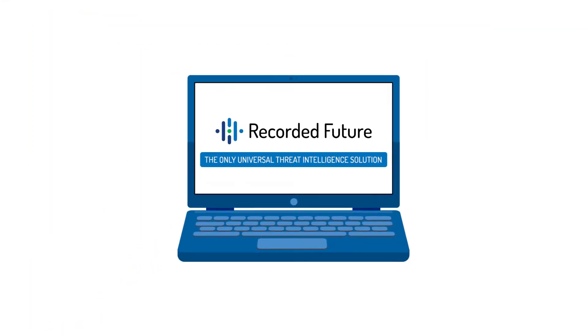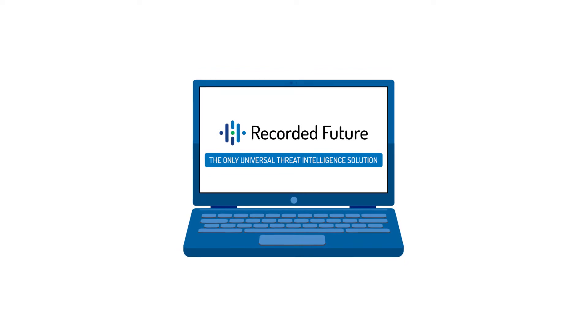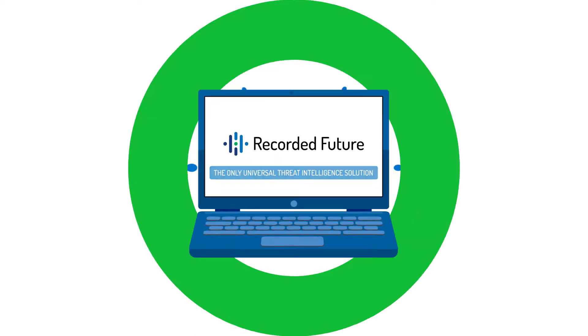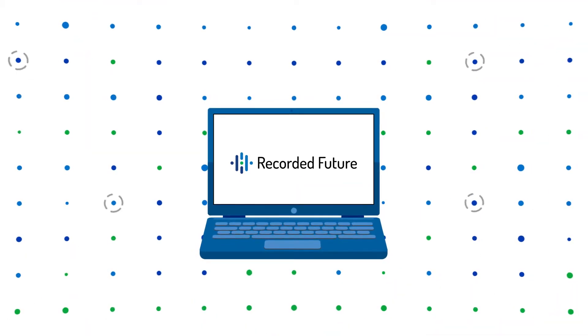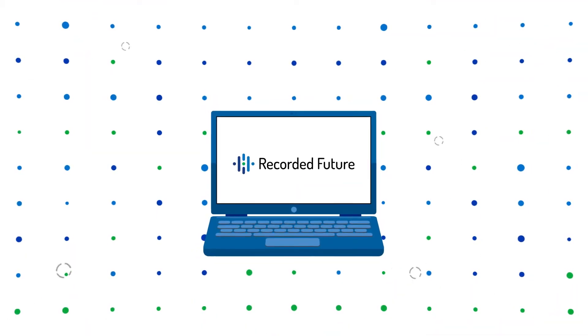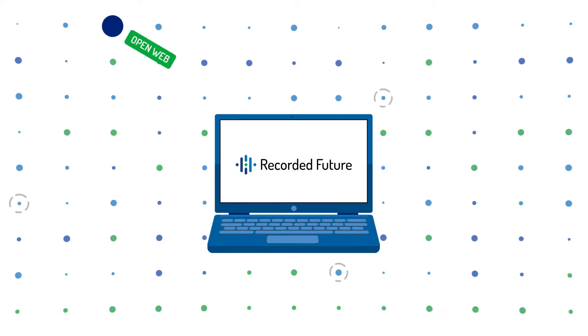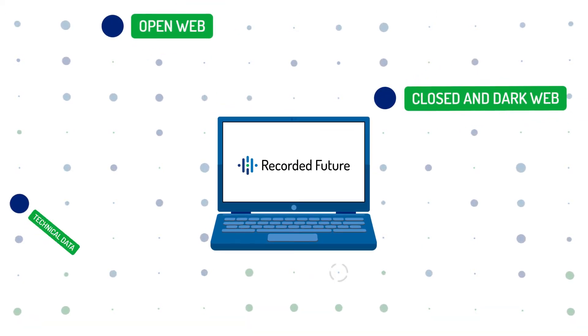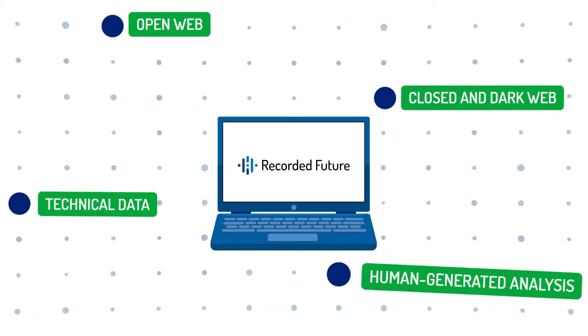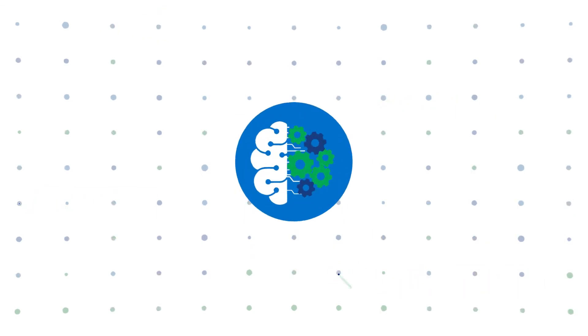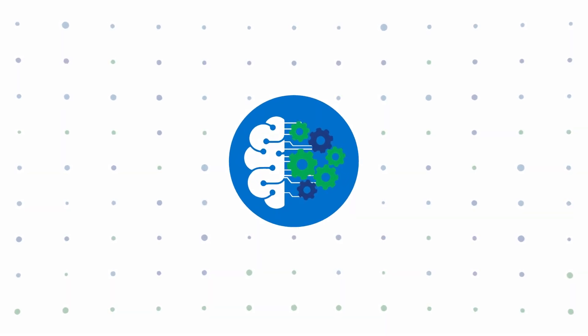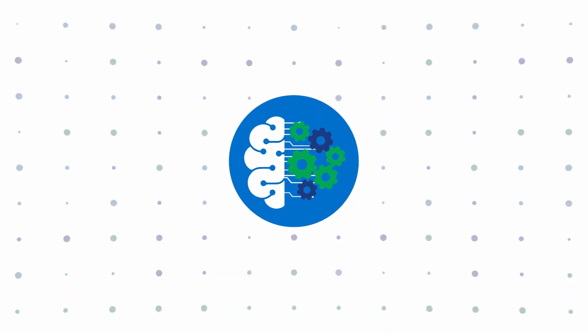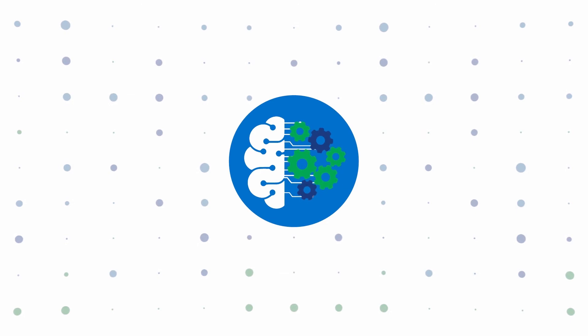Recorded Future is the only universal threat intelligence solution. We collect data at massive scale from all types of sources, including the open web, closed and dark web, and technical data in every language, and automate analysis using machine learning to identify what's relevant to your organization.